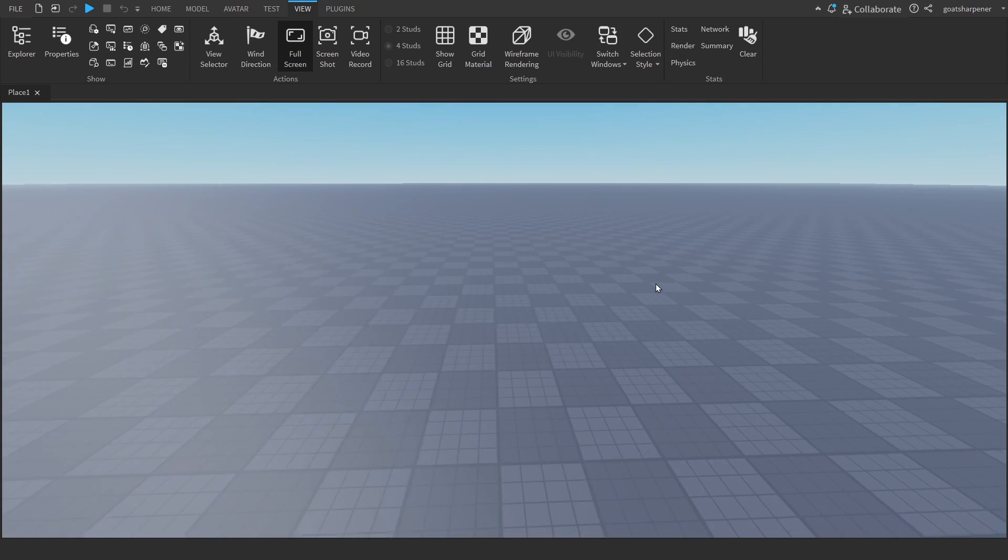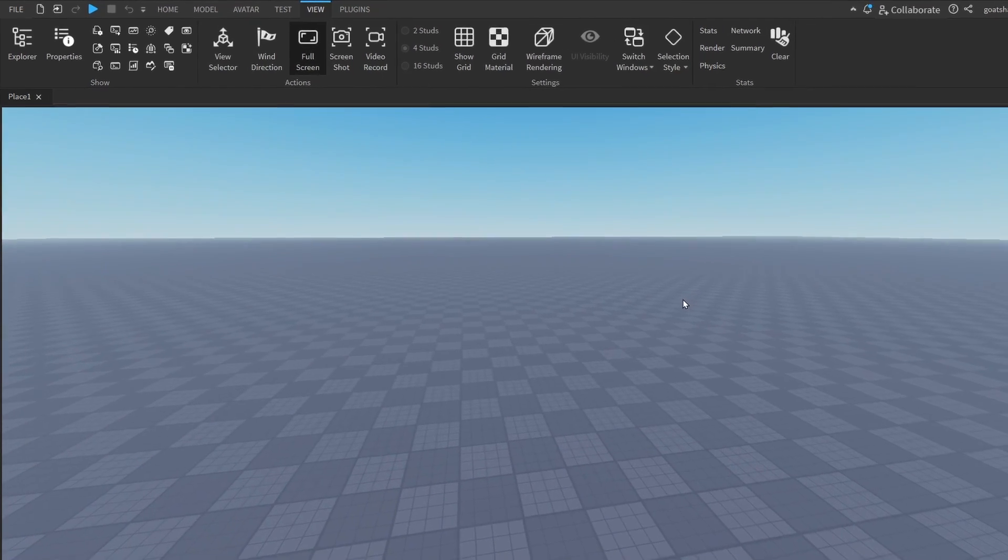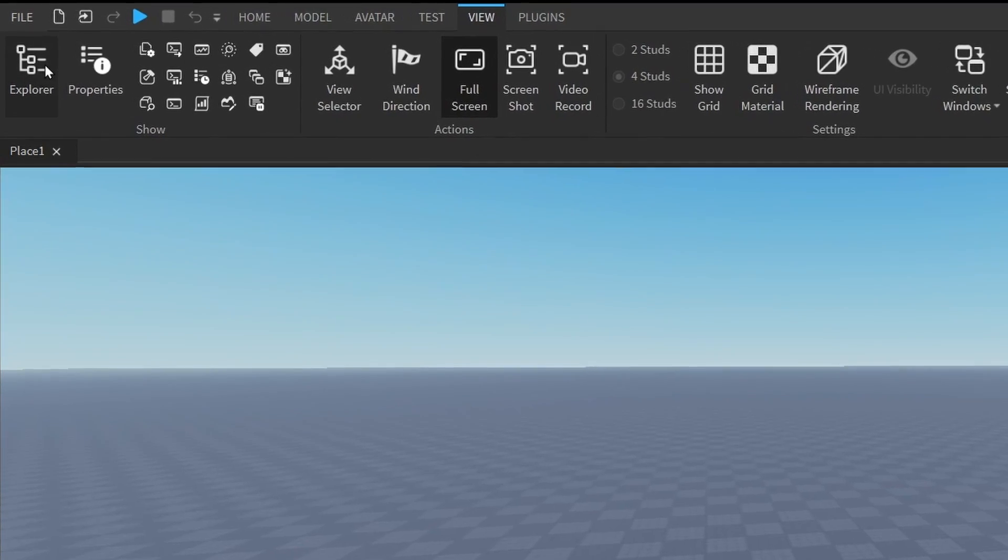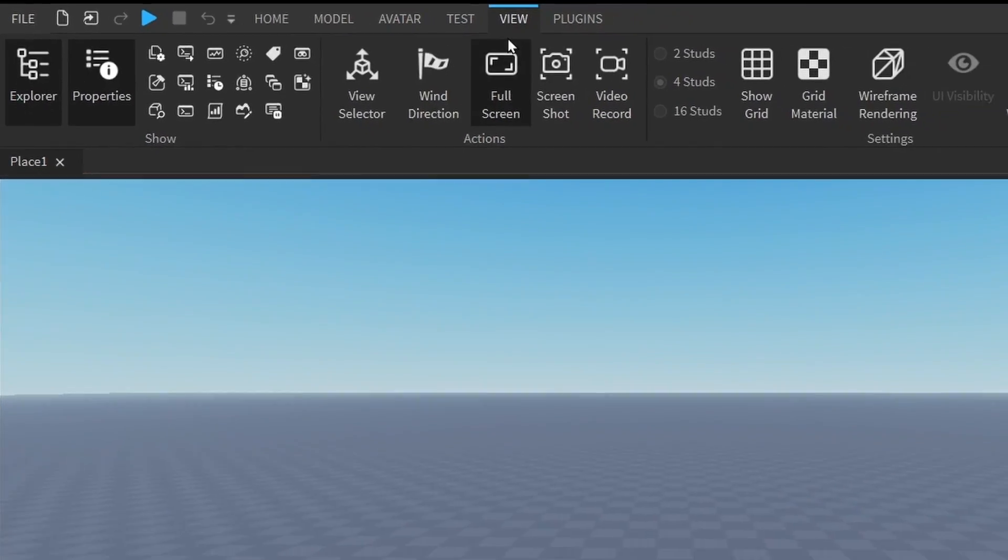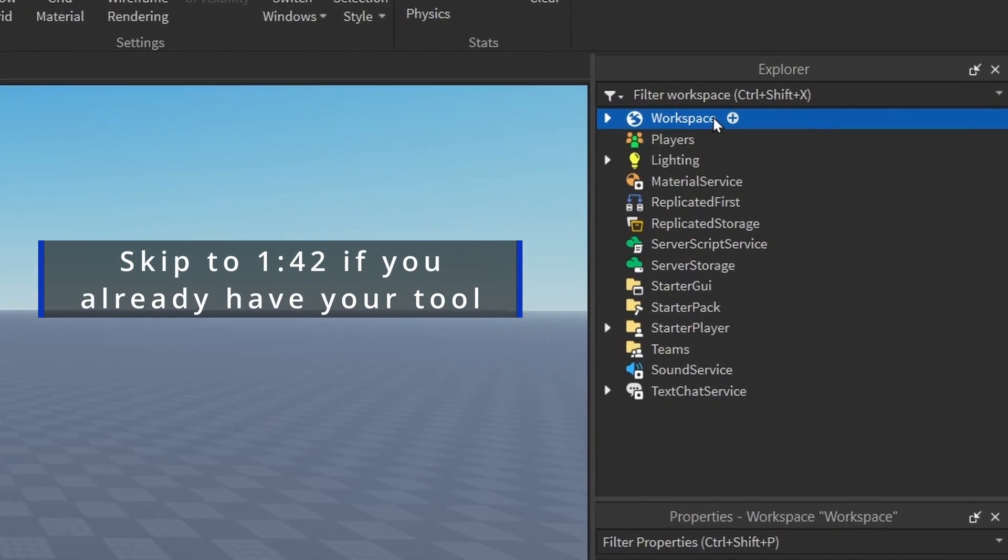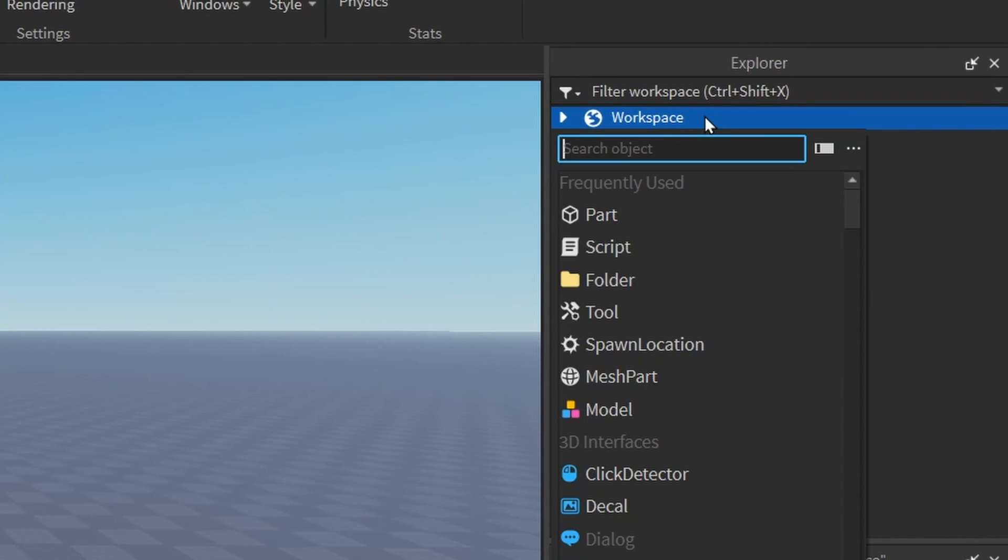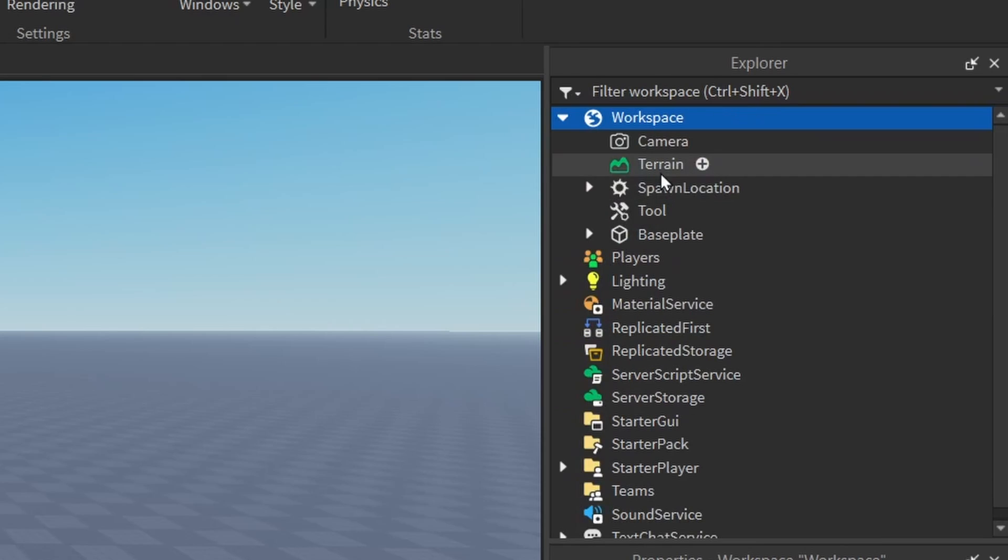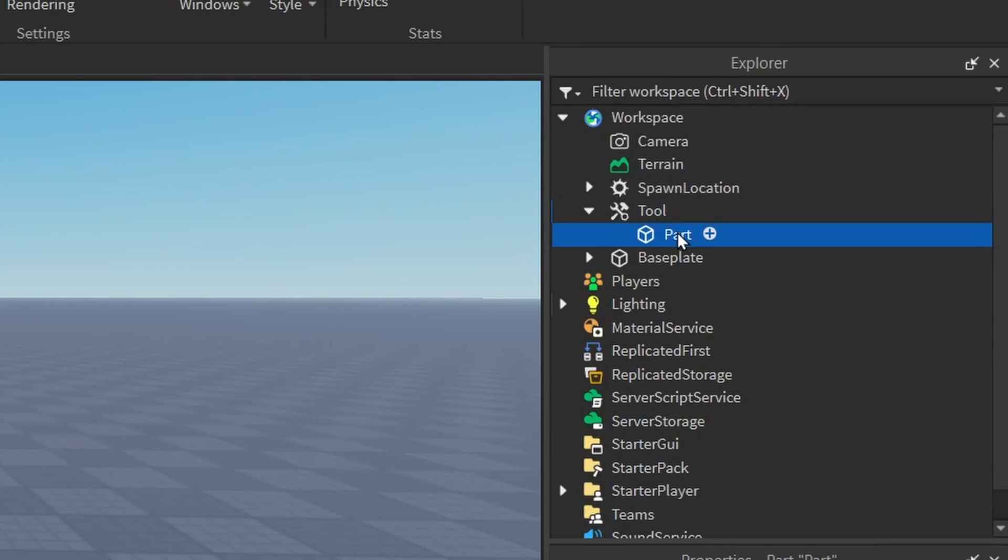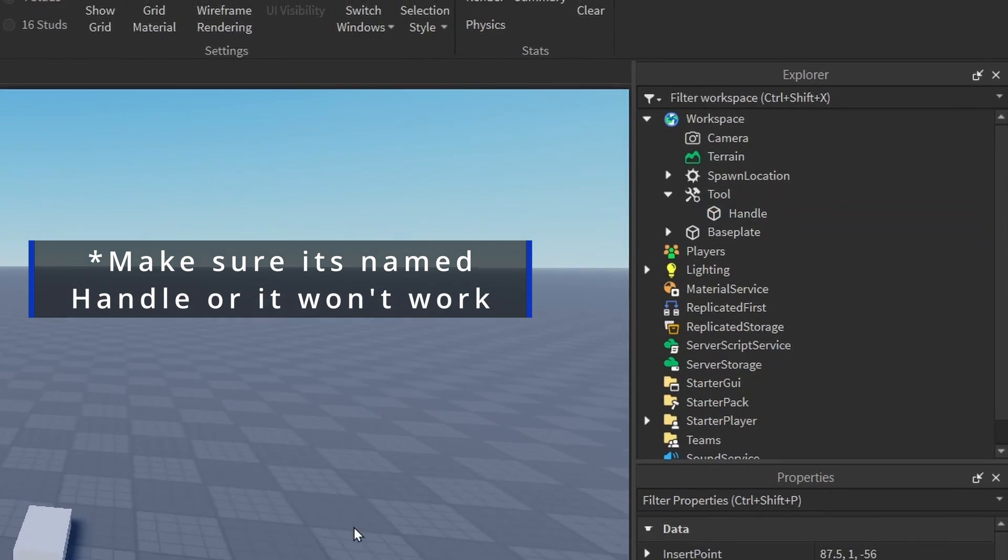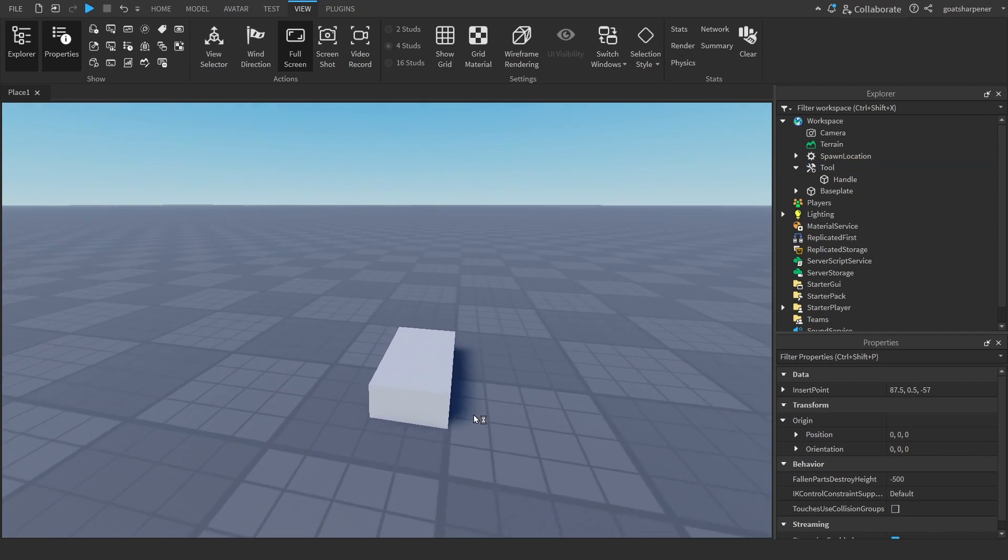The first thing we're going to need is actual tools. You can go under the View tab and open up the Explorer and Properties. After that, if you want to make your own tools, you can just go under the workspace, click the plus and enter in a tool. If you can't find it, just search tool in the search bar. With your tool, you can click the plus, enter in a part and rename that part to handle. You can modify this tool however you want.